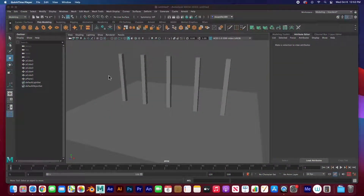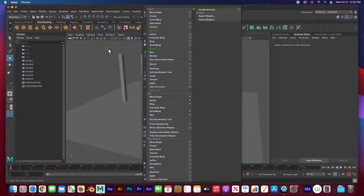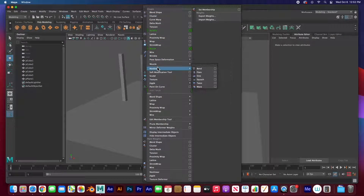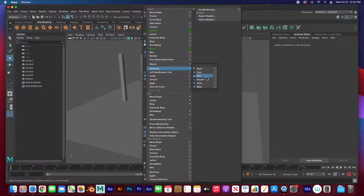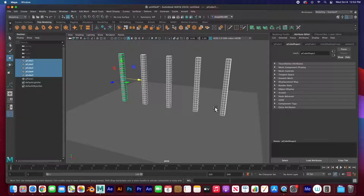Welcome back. In this video I'm going to show you how to deform objects using the deformation tools, and more specifically the nonlinear deformation tools found in the Deform menu. We're going to cover bend, flare, sine, squash, twist, and wave — there are six of them.